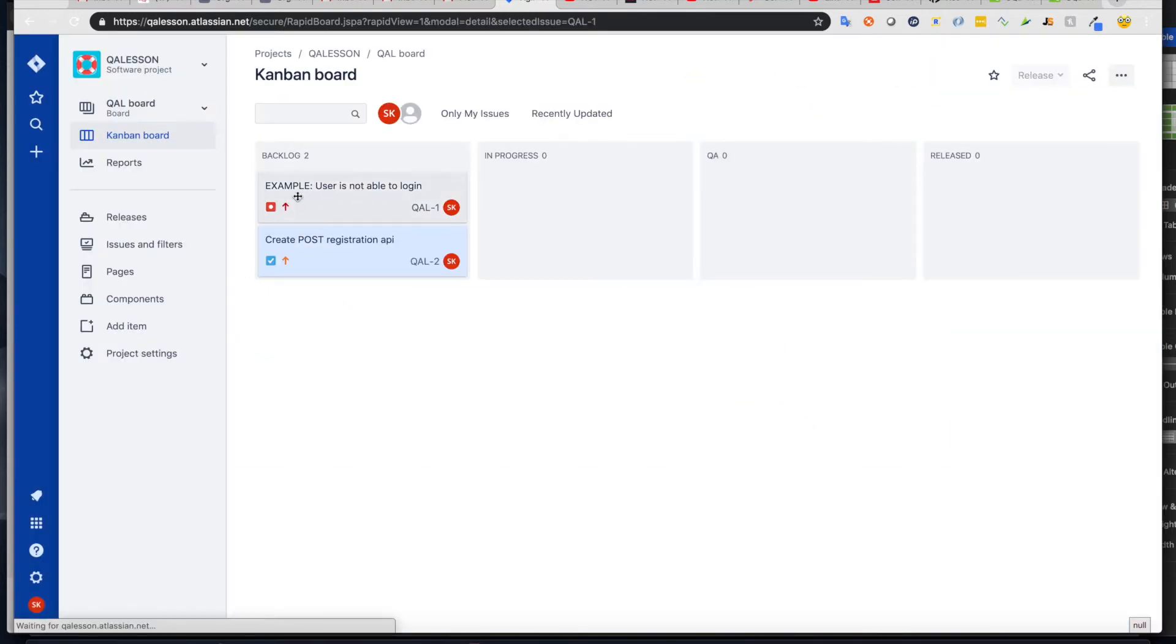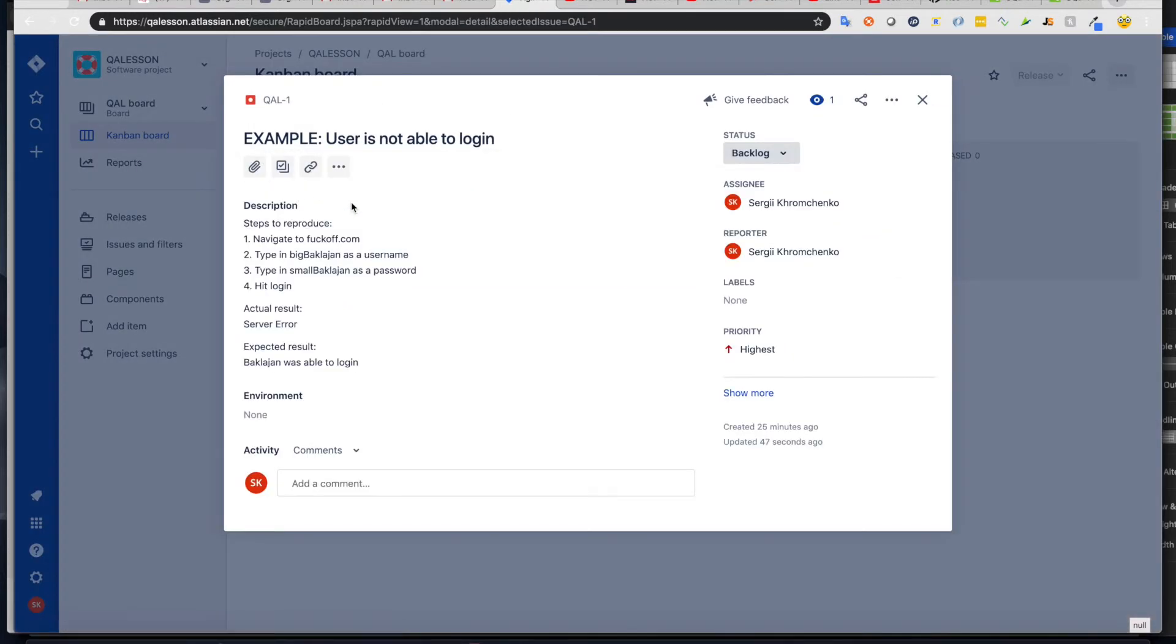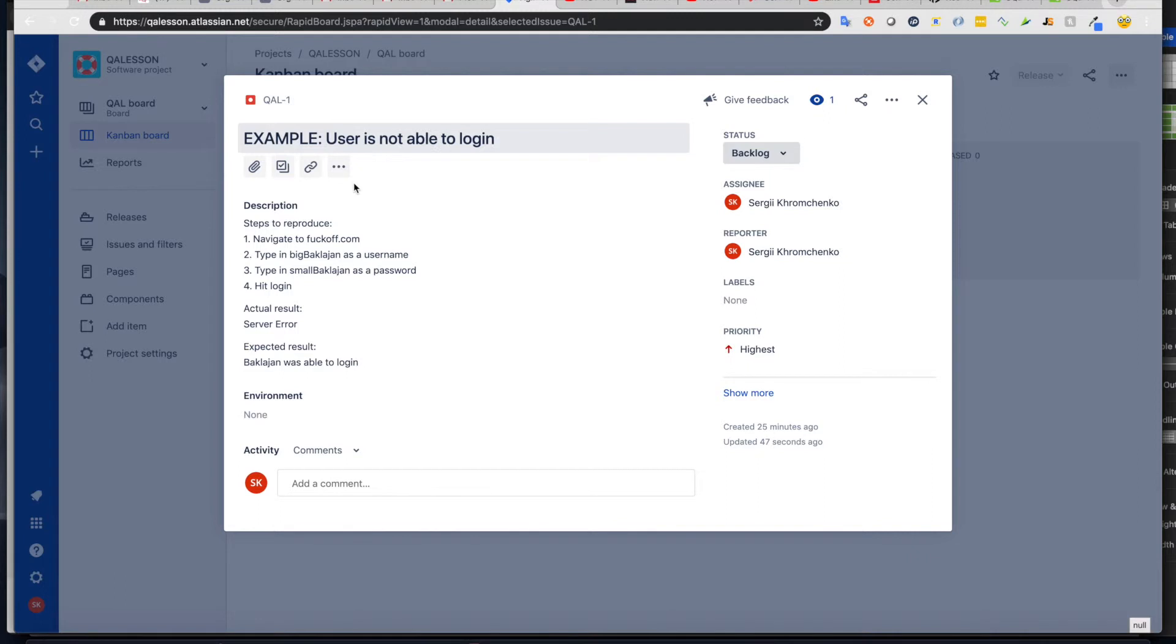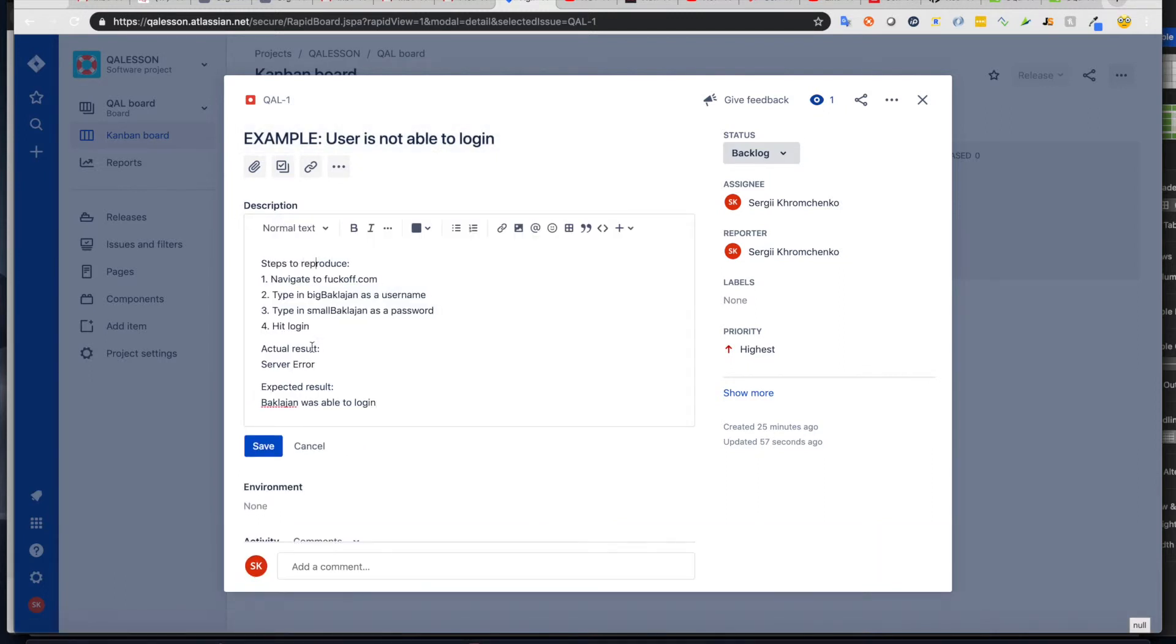For bugs, let's click on it and see. We have a short description. And by short description, I meant actual title. And here's the actual description where I put my steps to reproduce actual result and expected result.